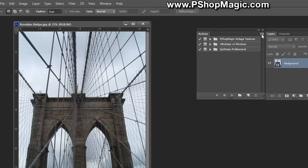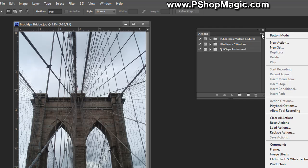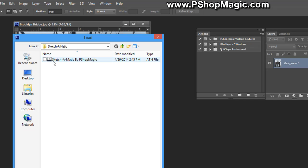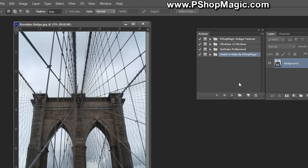To load the actions, click the icon in the upper right corner of the actions palette and select Load Actions. You'll need to navigate to the sketch-o-matic folder, the zipped file you download and unzip from our website, and double-click the action that says sketch-o-matic by pshop magic.